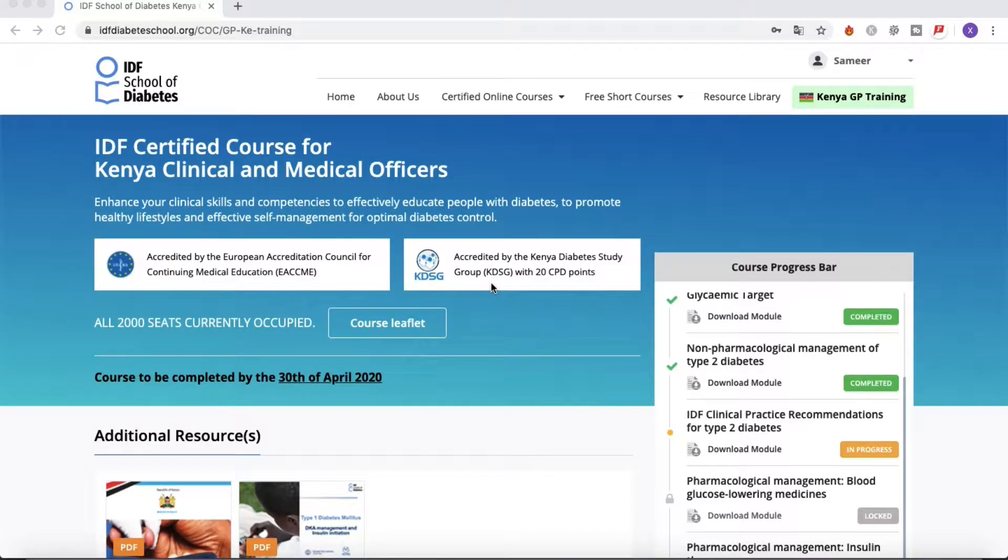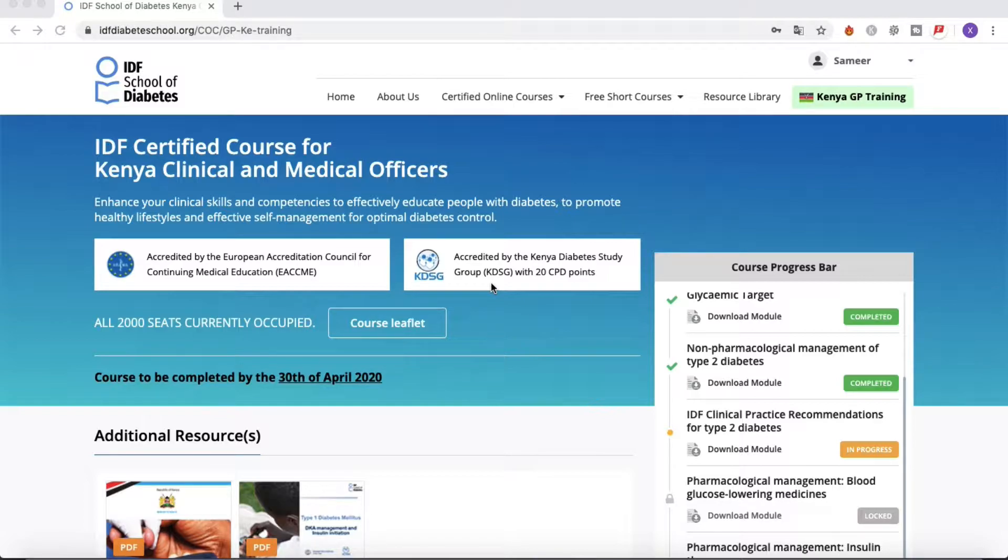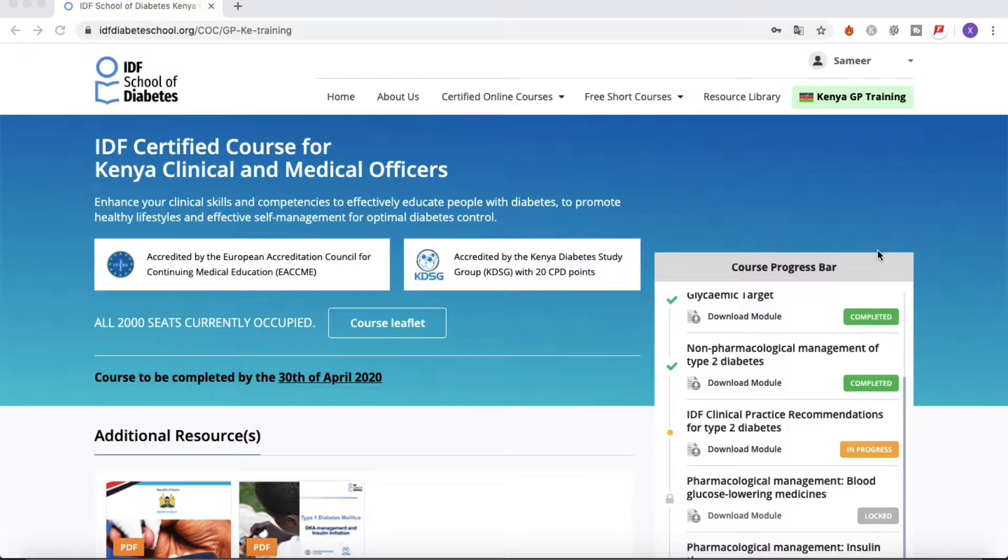Welcome again to this second video tutorial. In the previous video, we saw together how to successfully log into the IDF School of Diabetes platform, and at the end of the video we saw how the course progress bar was appearing in the dedicated web page after login.